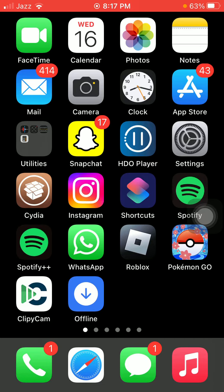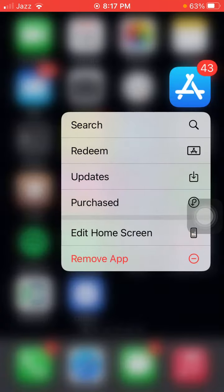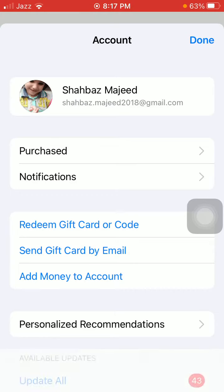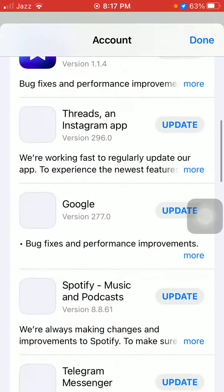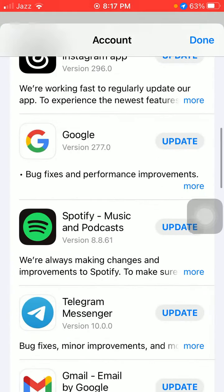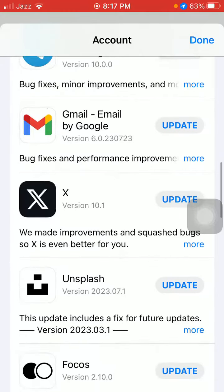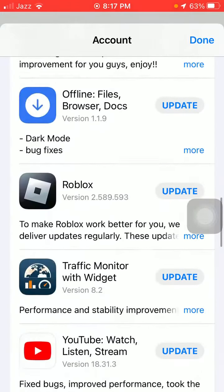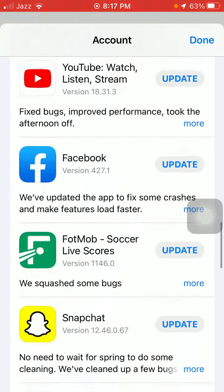The first thing we have to do is tap and hold the App Store, then tap on Updates. Check the list to see if there is any update available for Snapchat. If there is, then we have to update the Snapchat app first.